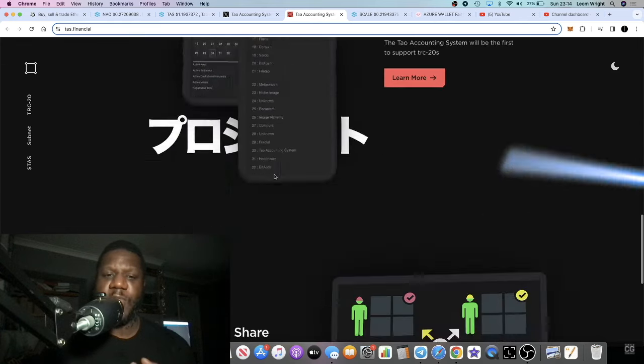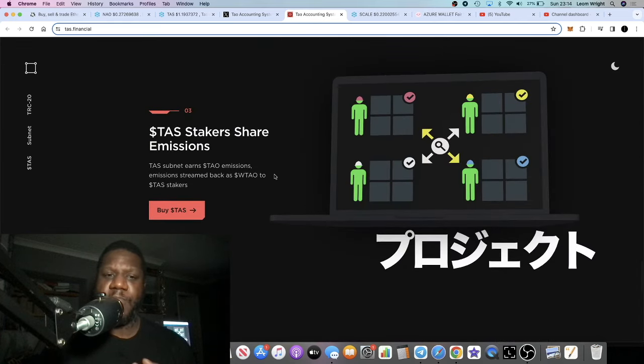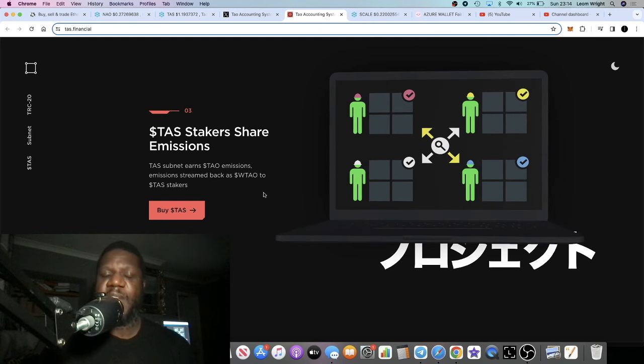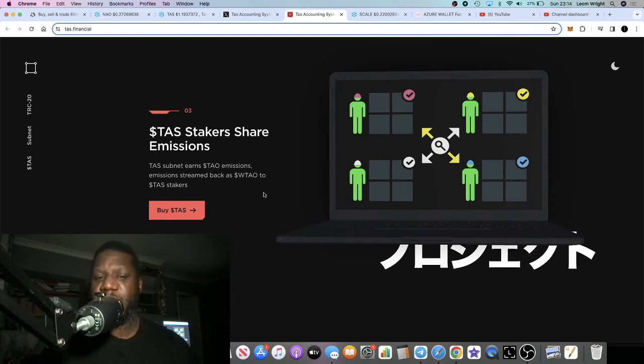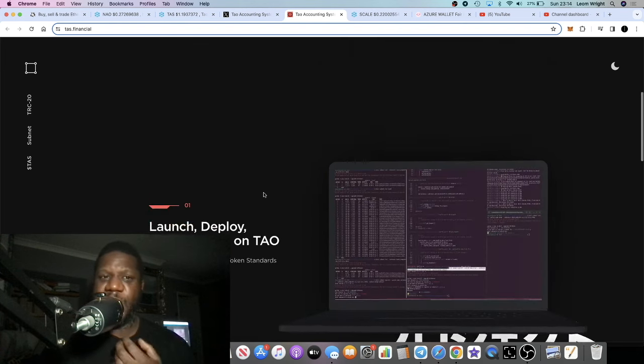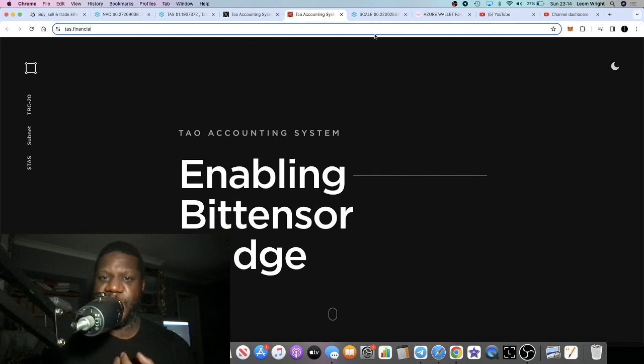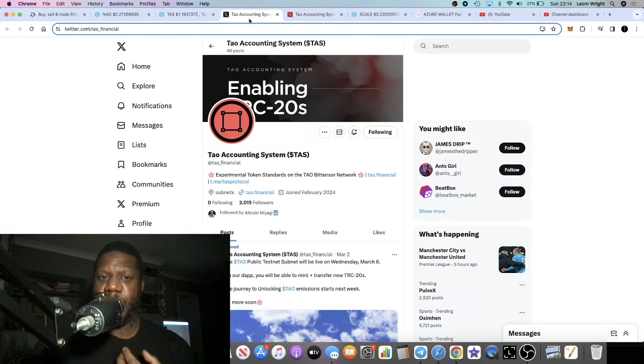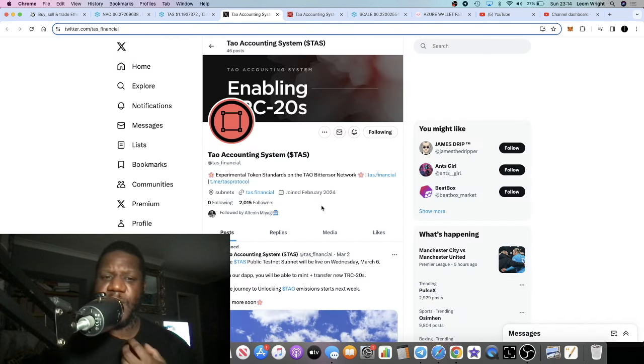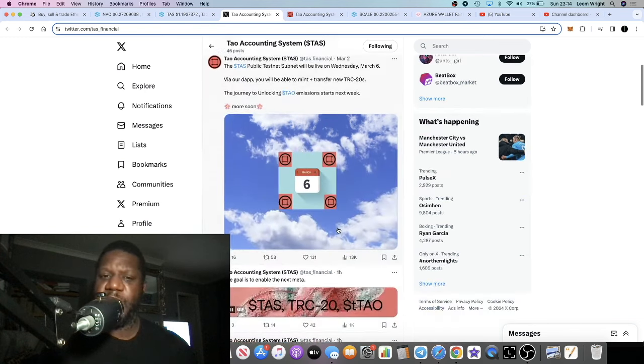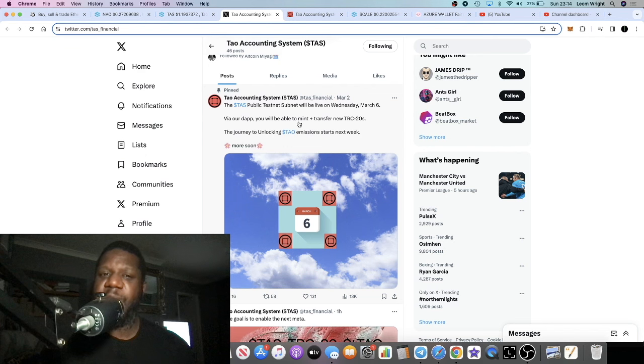They're also going to have some very lucrative staking which enables you to earn wrapped Tau, wTau, for staking these tokens if I'm not mistaken. I really like this project and I did buy some as I said a couple of days ago.